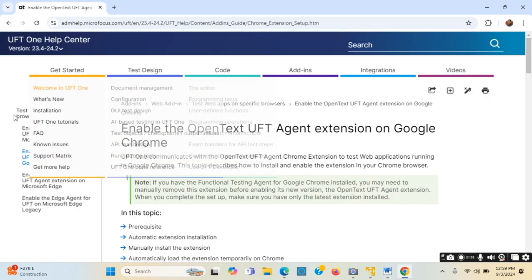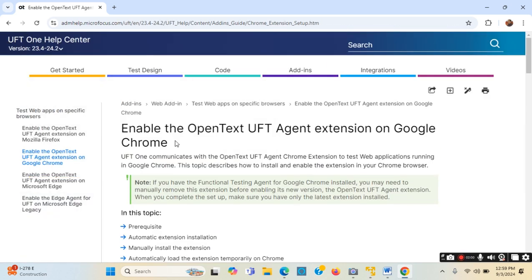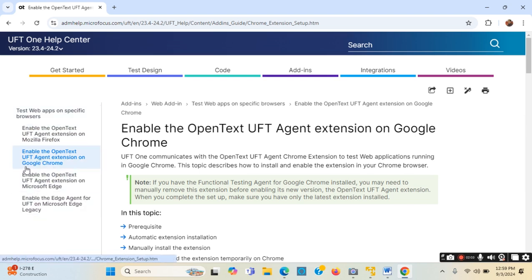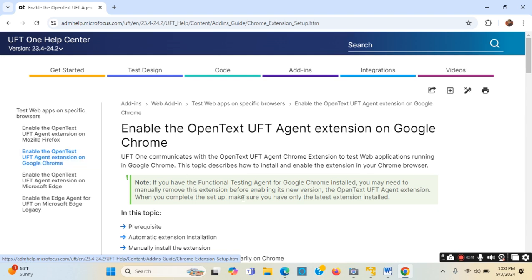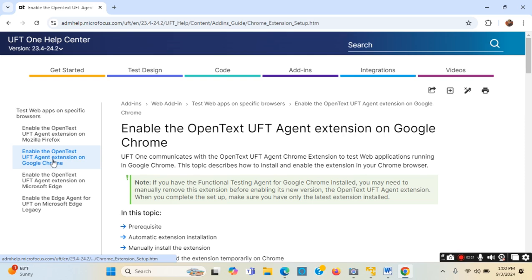I clicked on it and this page comes up. On the left side I see there are four options: one for Google Chrome, one for Mozilla Firefox, one for Microsoft Edge, and one for Microsoft Edge Legacy. I need to make sure the Google Chrome option is selected, so I will click it one more time just to be sure.